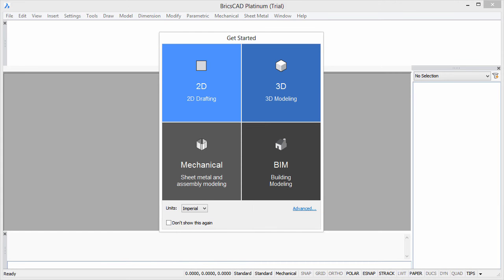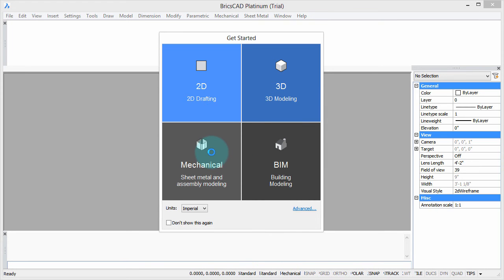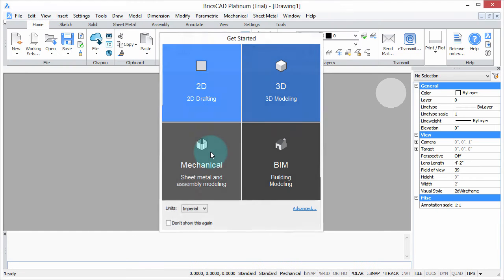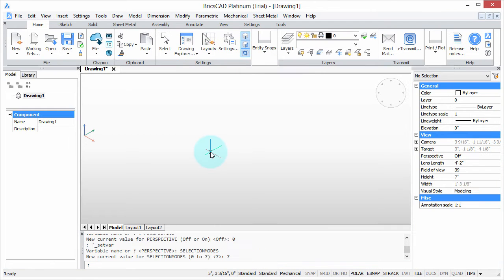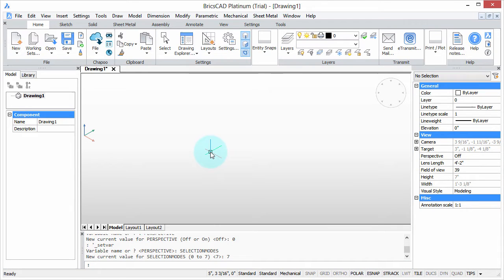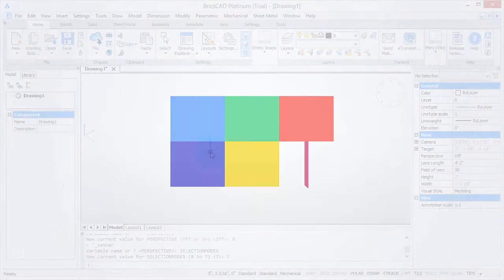Welcome to Customizing BricsCAD. My name is Ralph Grabowski, and it's my pleasure to show you how to make BricsCAD work the way you work.